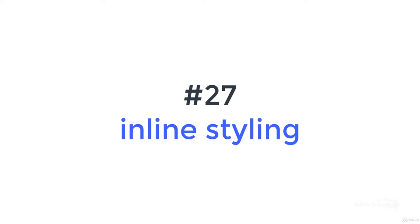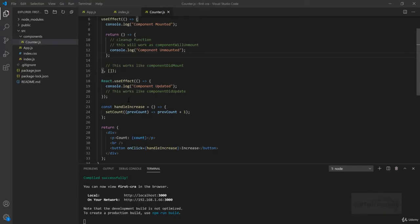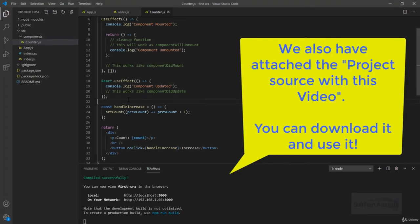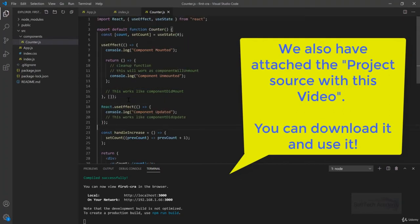Hello friends, welcome to the session. In last session we learned about useEffect and how we can handle lifecycle methods in functional components. In this session we will see how we can do inline styling in React.